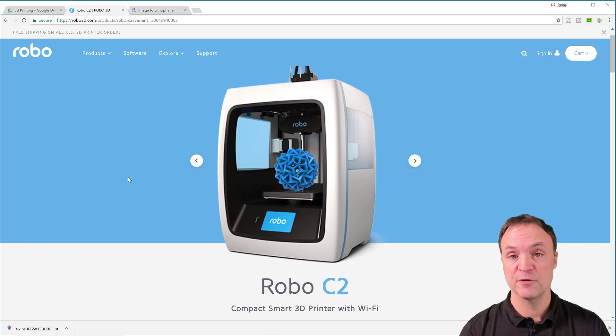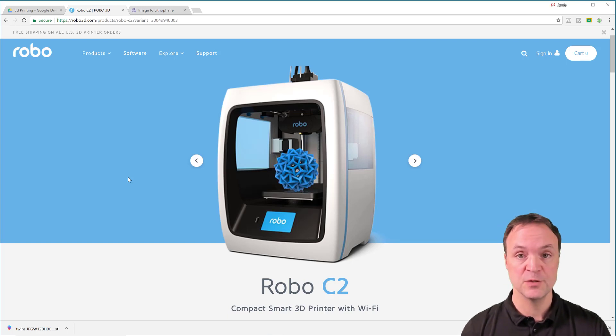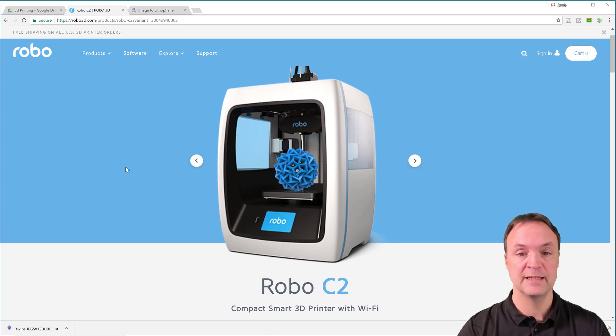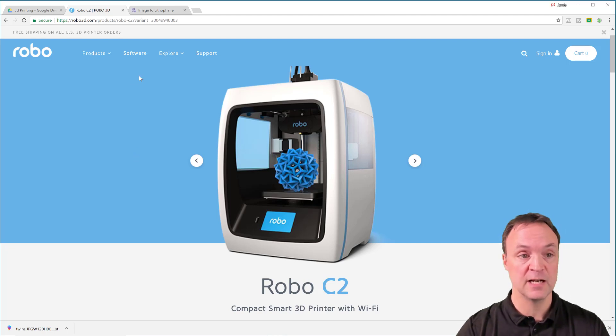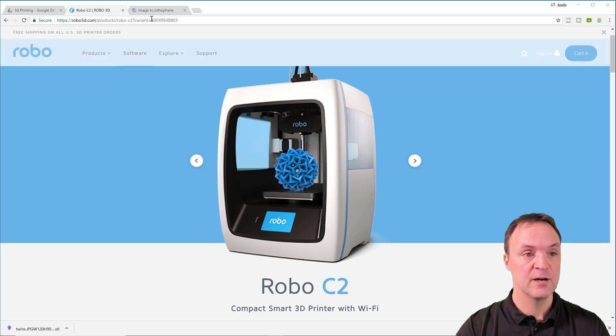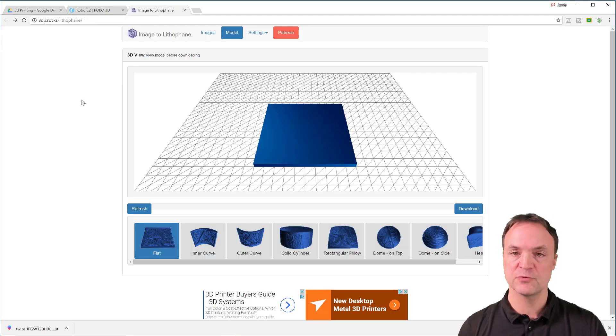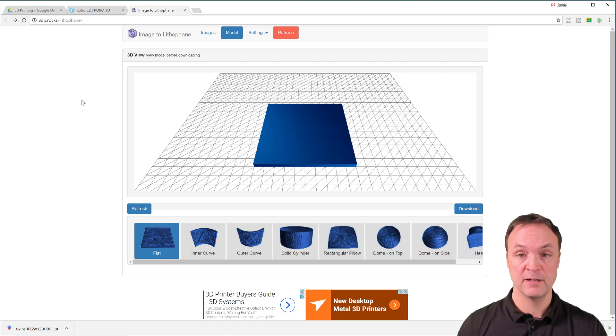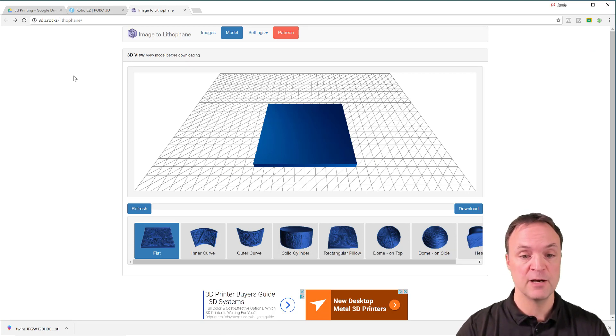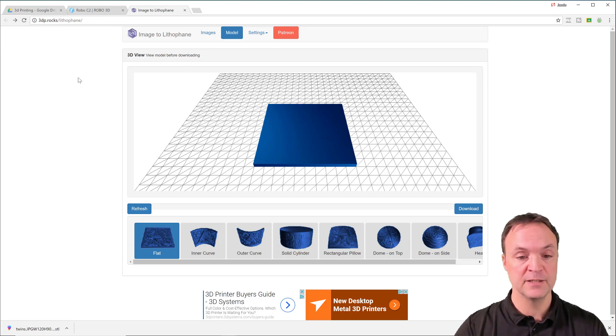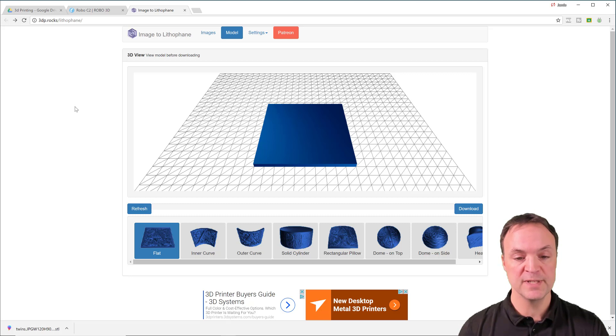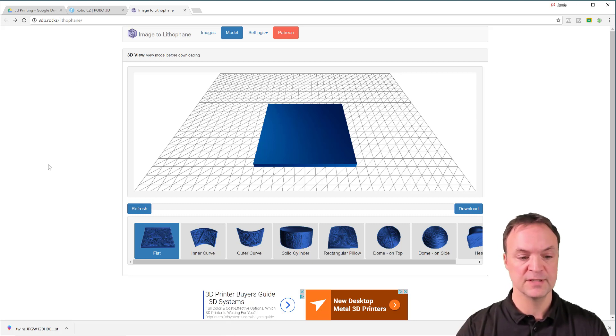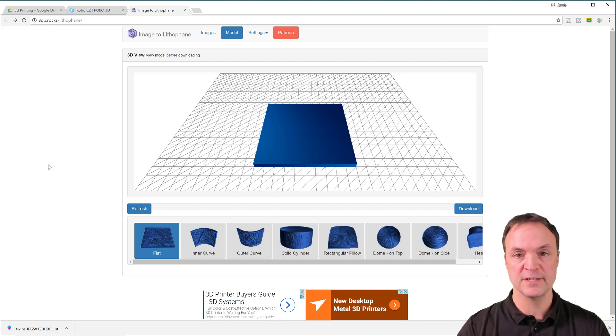So if you're looking for more information about the Robo C2 that I'm using here today, I'll put the link down below so you can check out some of the finer details of it. Now the website that I was using to create the lithophane, I'll also put that in the description down below, is right here. So once you go to the website, you're going to pick a certain type of curve or flat or different things that you want to create your lithophane.